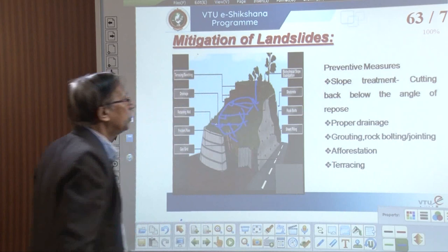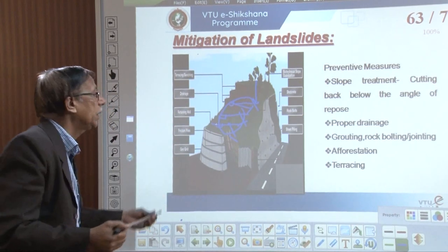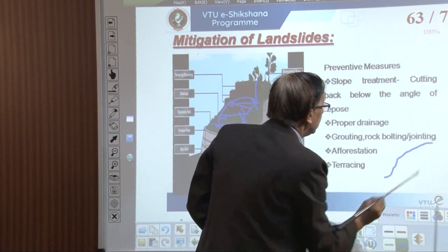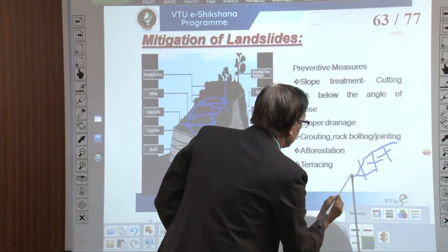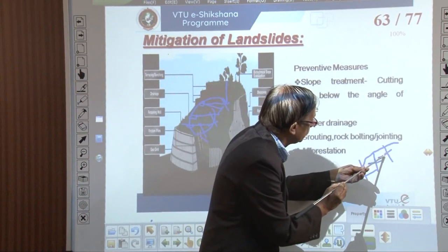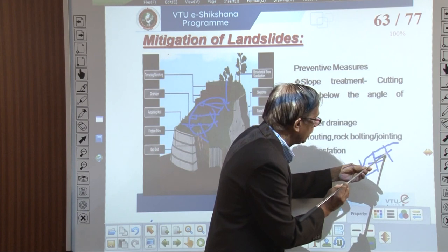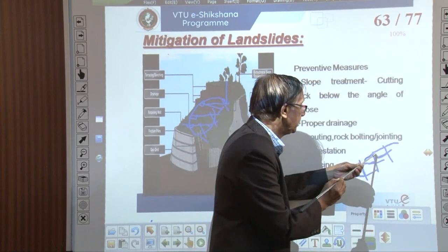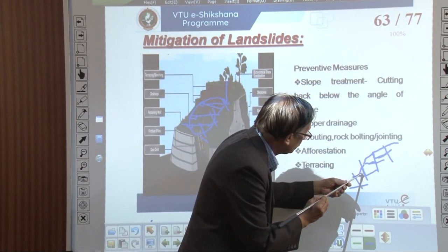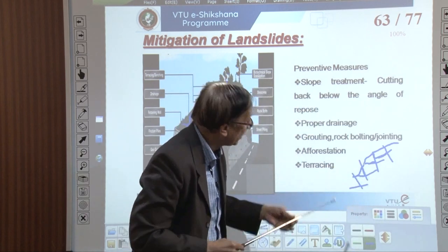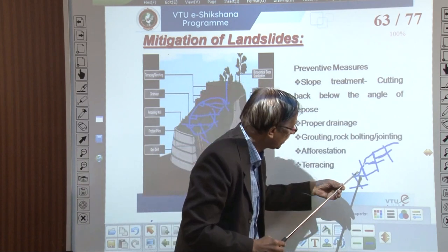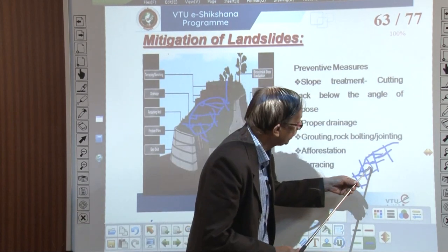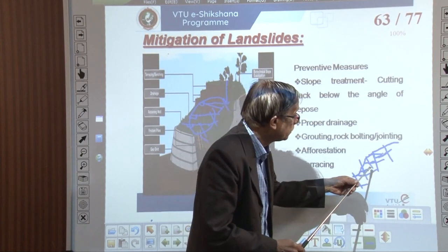Grouting and rock bolting — what is this? Rock bolting is when, suppose this is the hill slope with regular joints and cracks. A joint block, because of heavy rain, may tend to fall first, then the next block slides, then the next — this is the process. If along a hill slope I connect these joint blocks — connect block to block — what happens? This block is connected to that one, which is almost sitting horizontal and will not slide easily. If this has to slide, it must also pull that one, but that one has no tendency to slide.